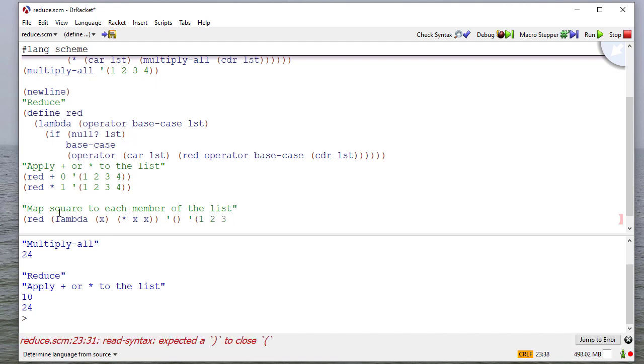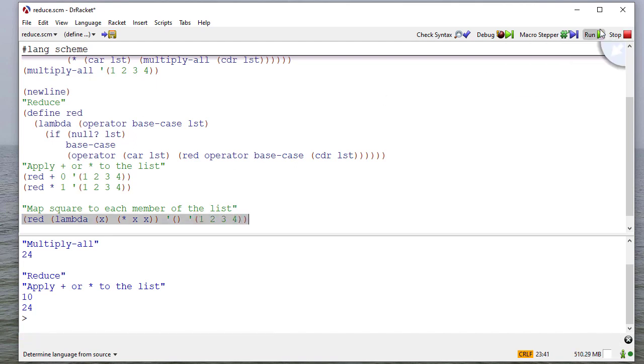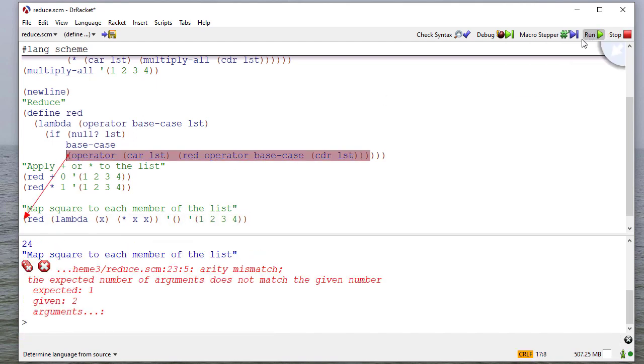But you'll notice when I run this, I get an error. Expected number of arguments does not match the given number. Expected one given two.